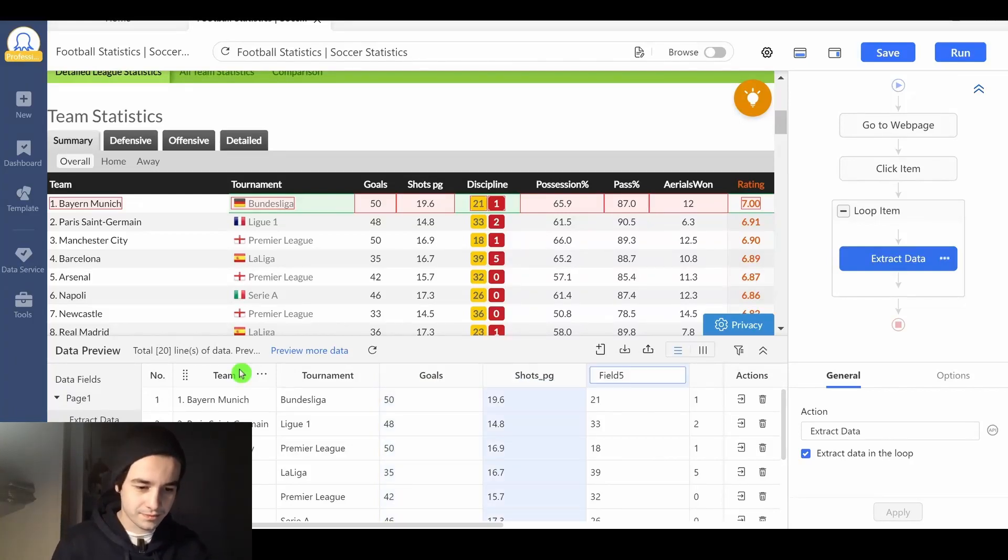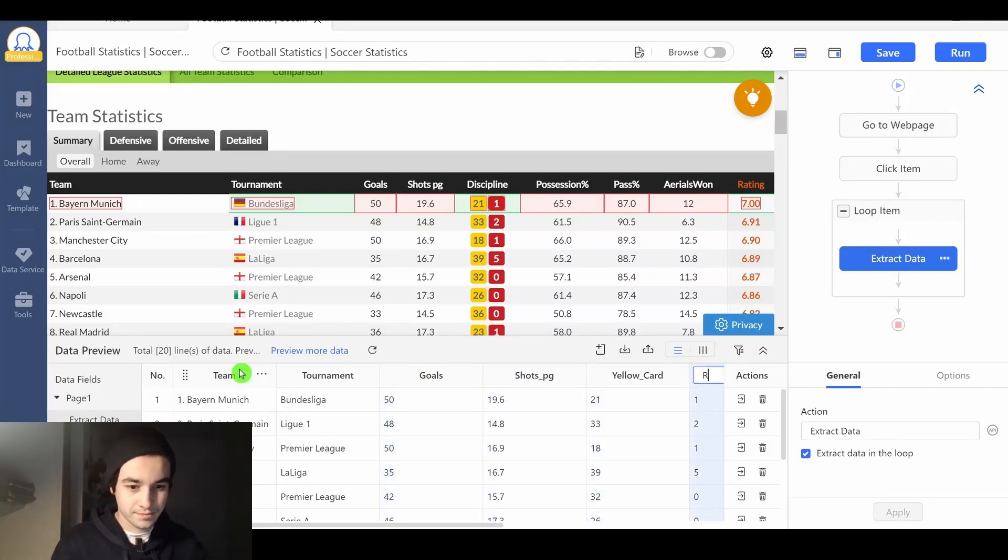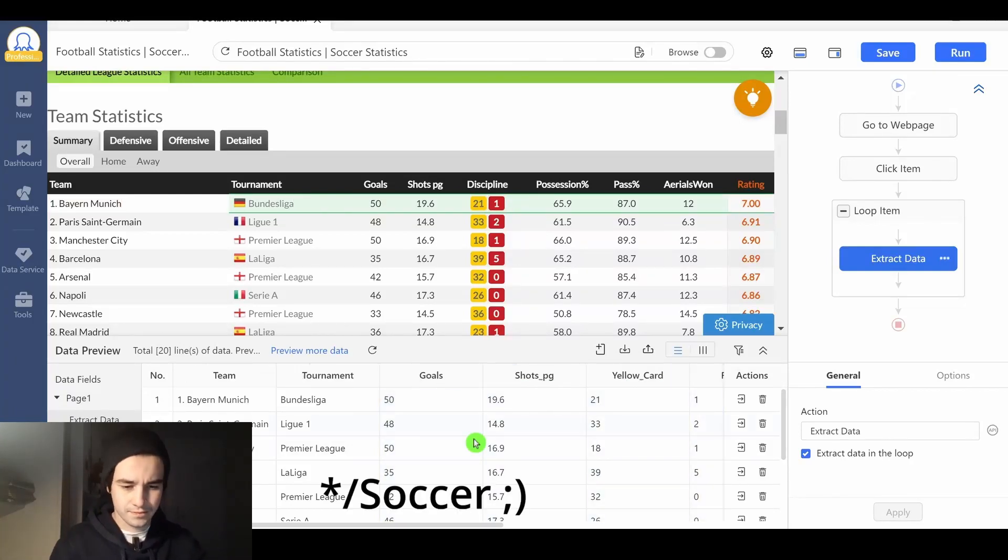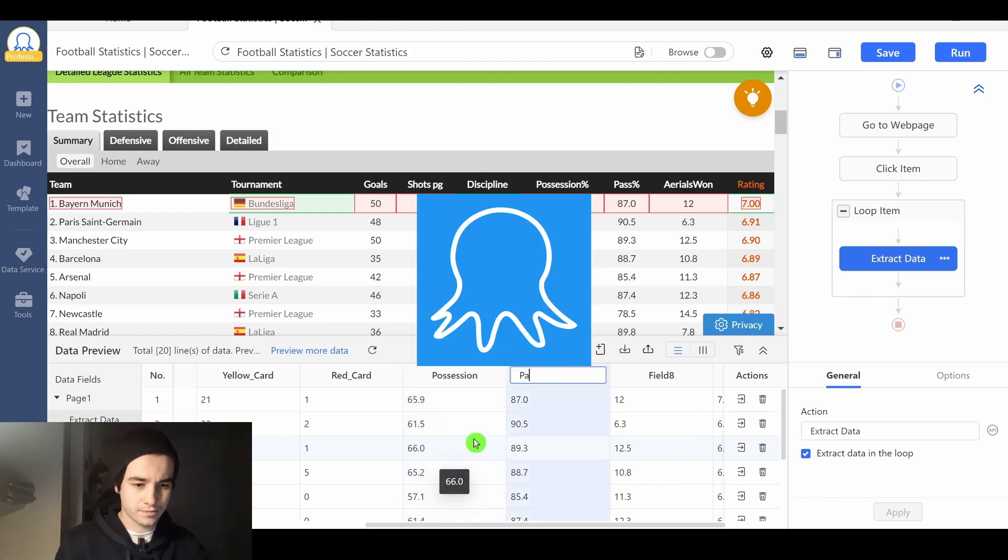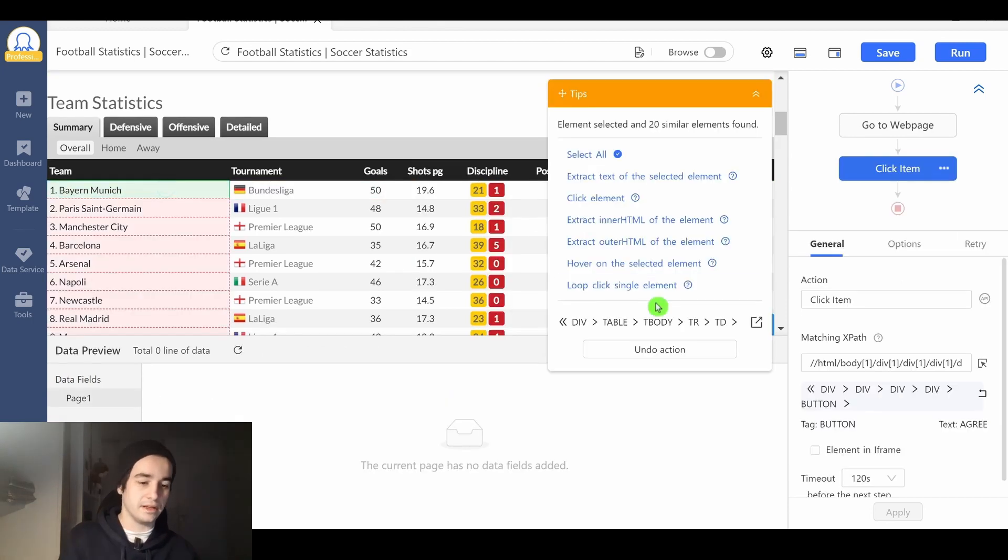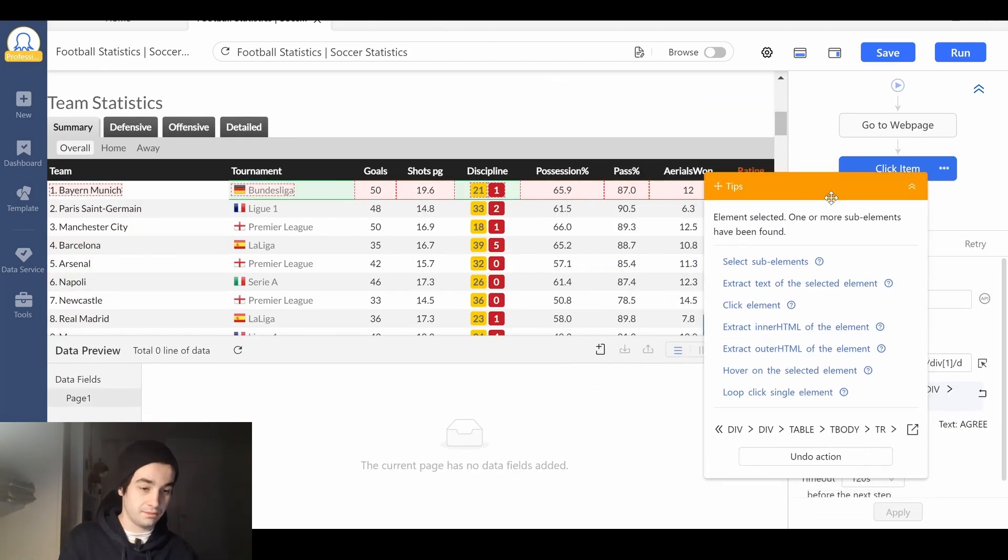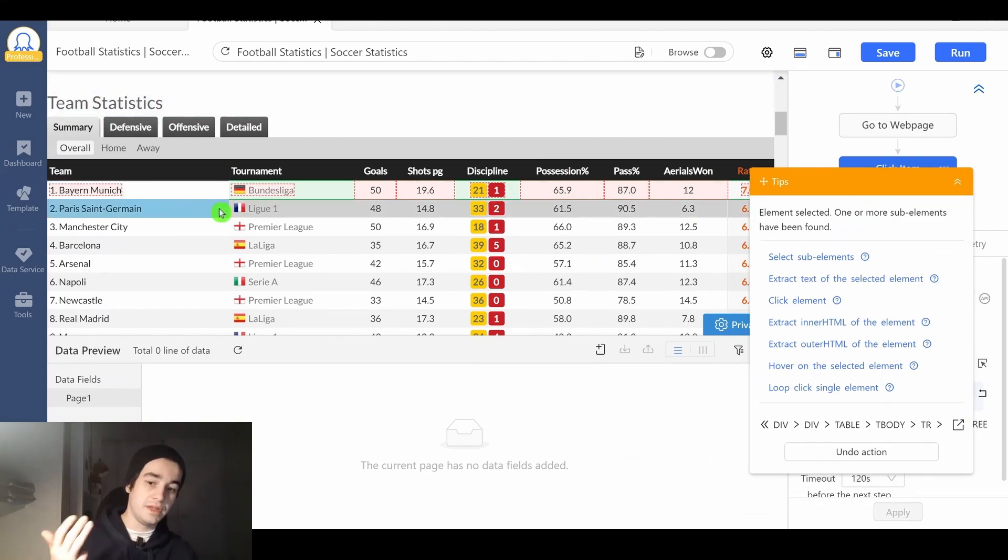On today's video, we are going to scrape football team statistics with Octopus. In other words, you will learn how you can easily scrape a table.